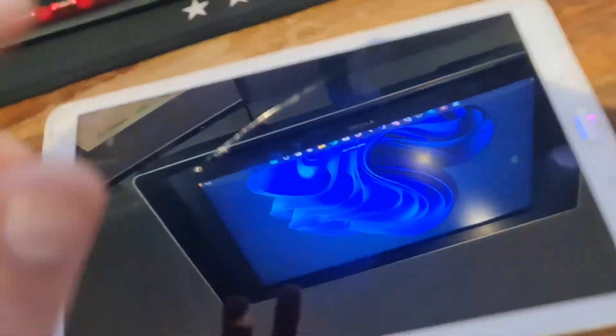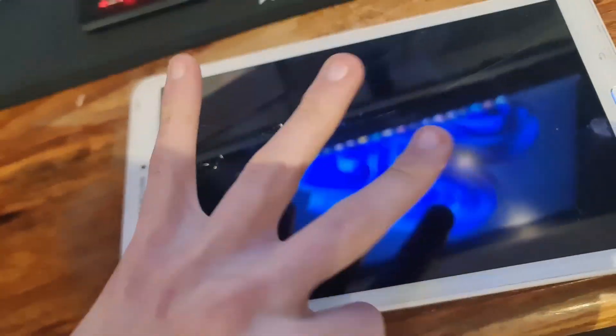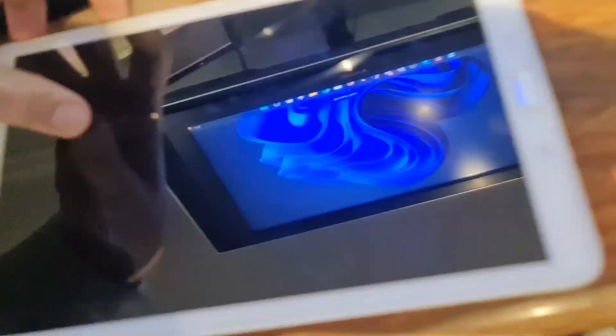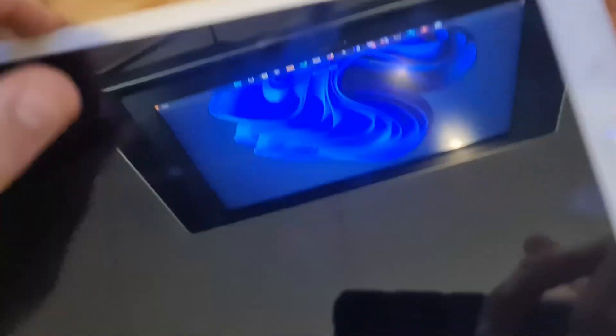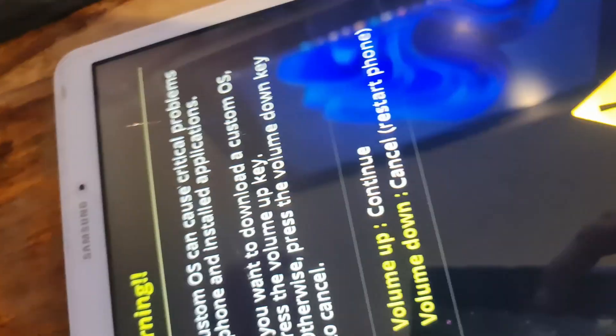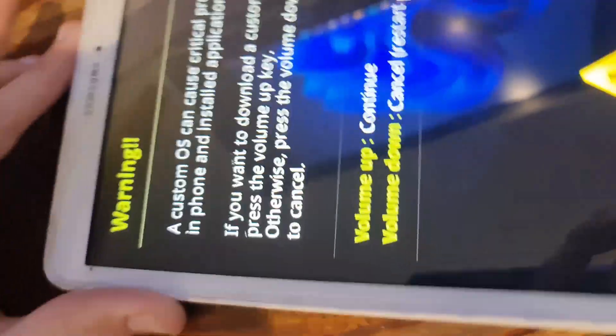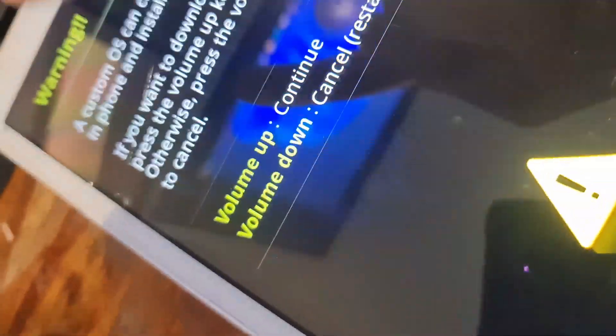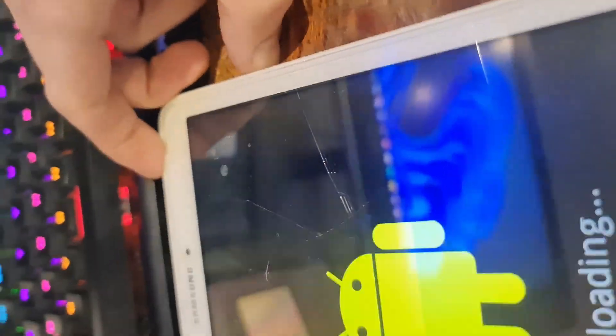Now the screen changed. Volume up is to continue, so press volume up. Now it's showing you the download screen. We are now in Odin.